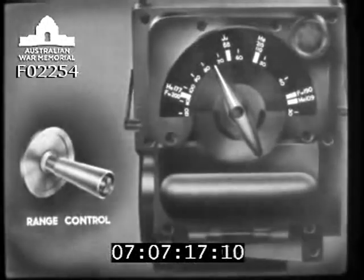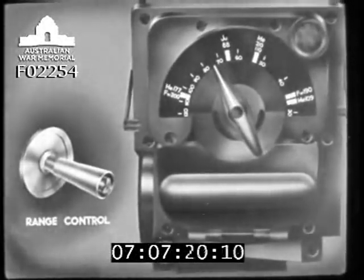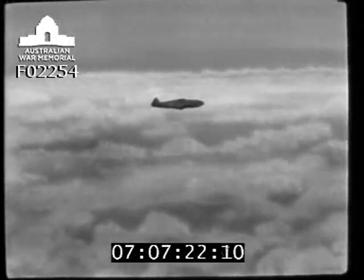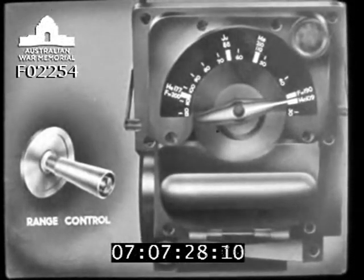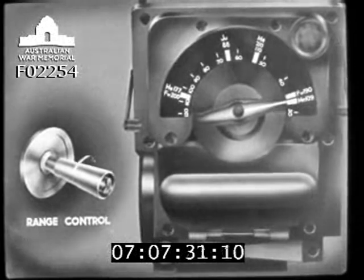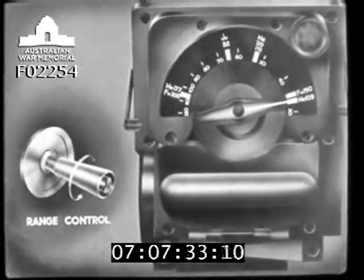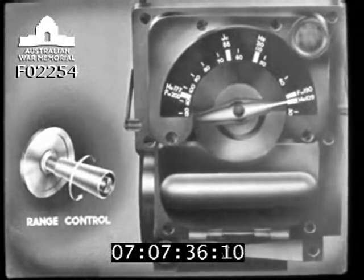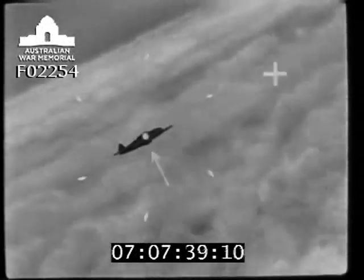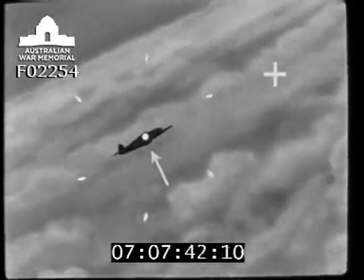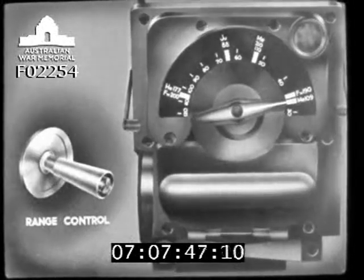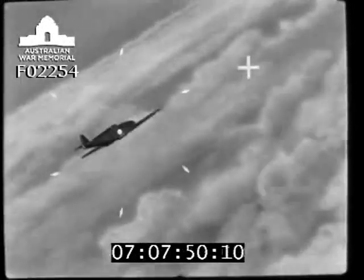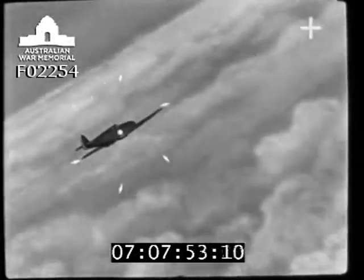Set the wingspan control for the type of target. Set the range control for minimum range — this will restrict the movement of the graticule. Place the center bead of the movable graticule onto the cockpit of the target. Holding aim, adjust the range control to caliper the target. Then press home the attack and open fire.